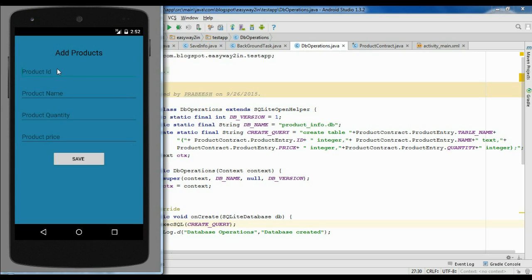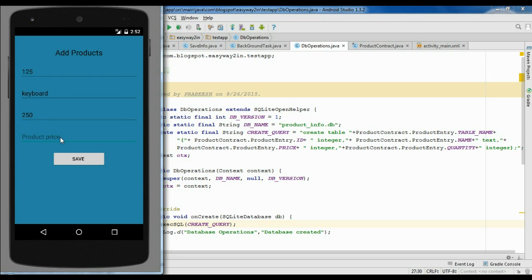First I am going to add a product id — I add 125 as the product id. Now I specify the product name as keyboard. Now I specify a product quantity of 250. Then I specify the price as 700 and click save.